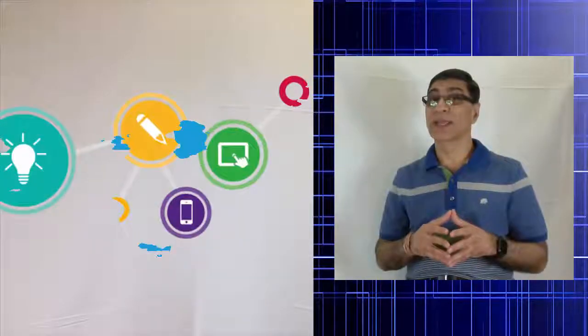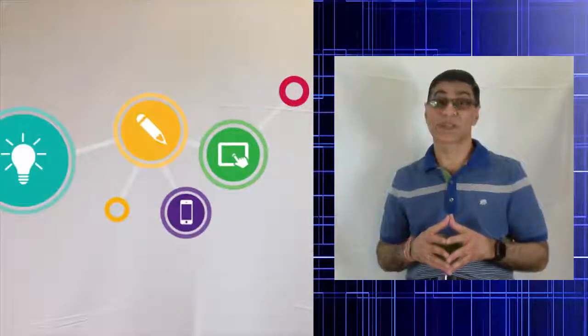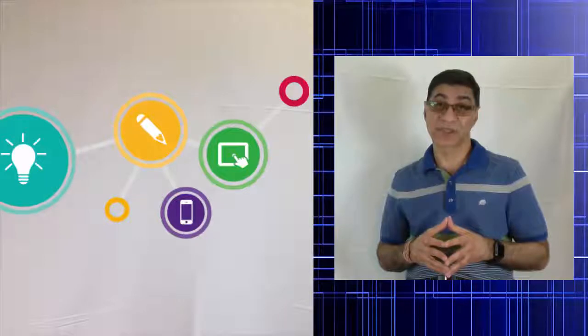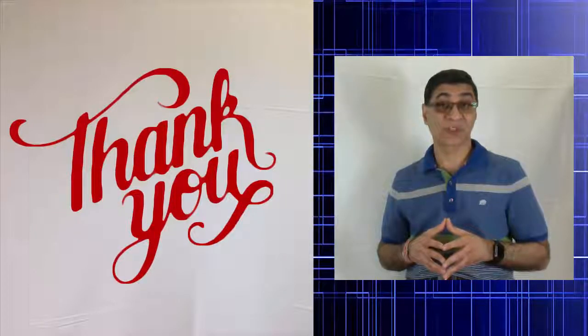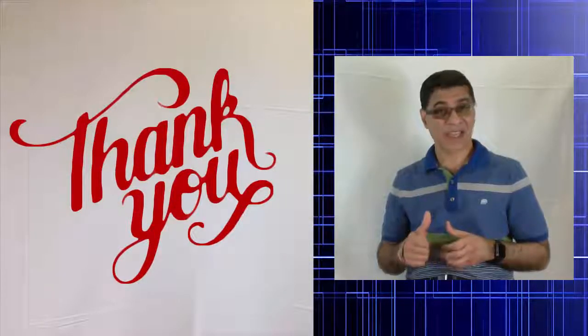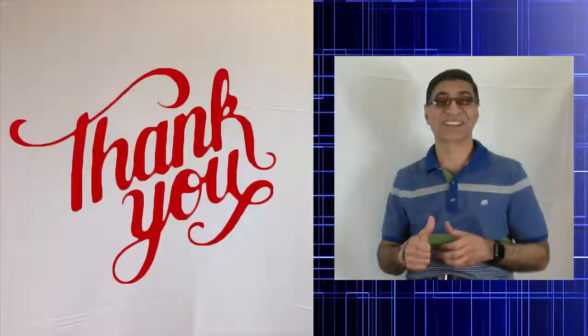So, are you ready to take the next step? Let's build some cool Ethereum decentralized applications together. Hope to see you in the course. Thank you for watching this video and happy learning.